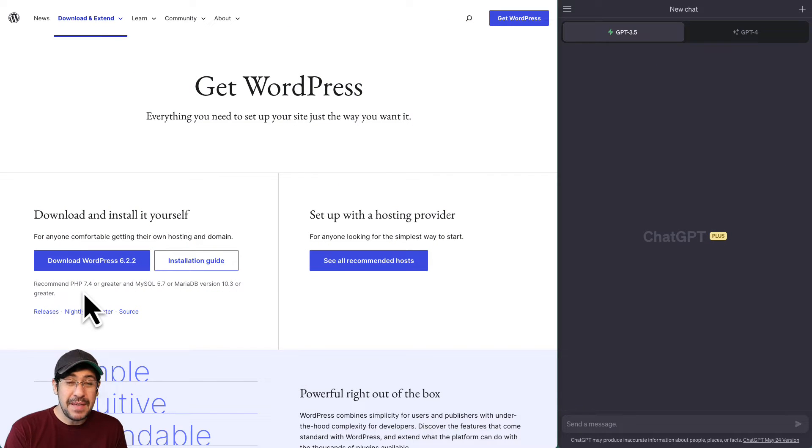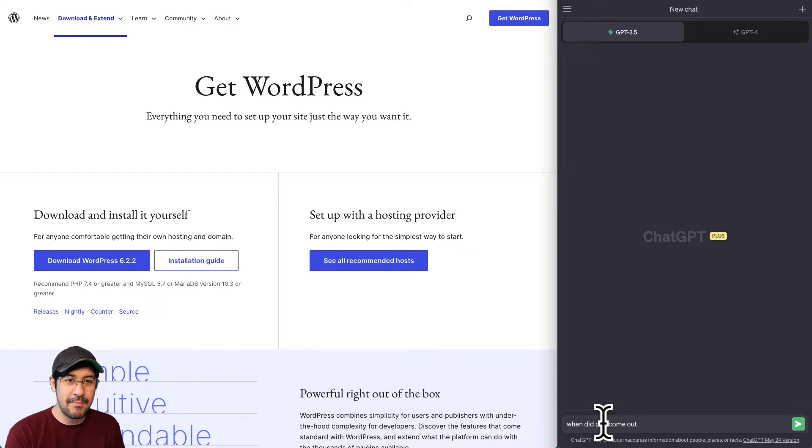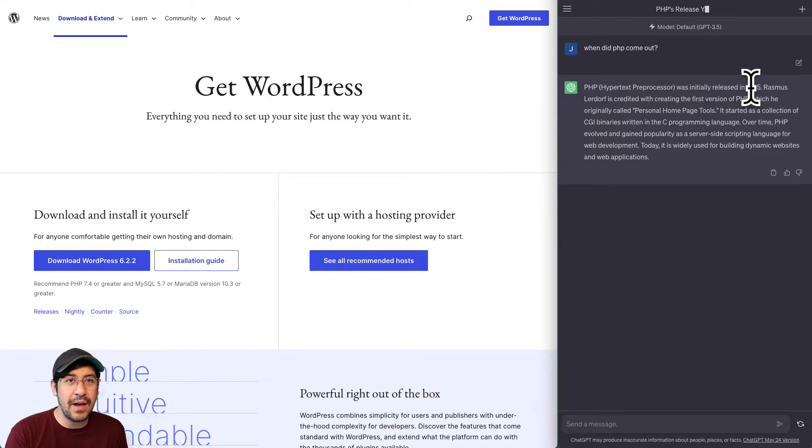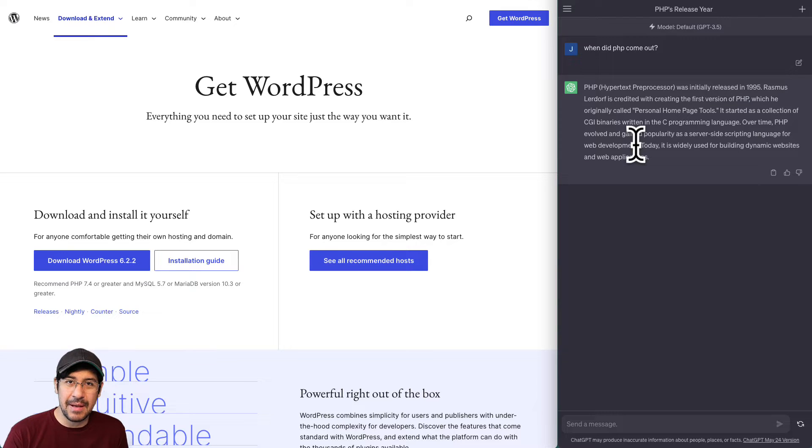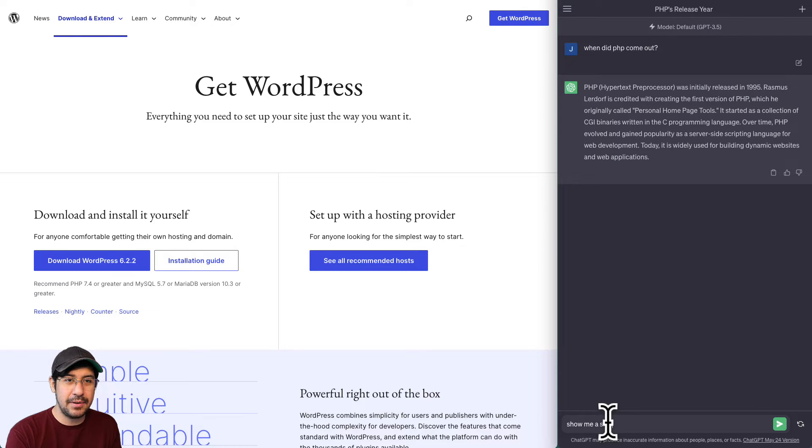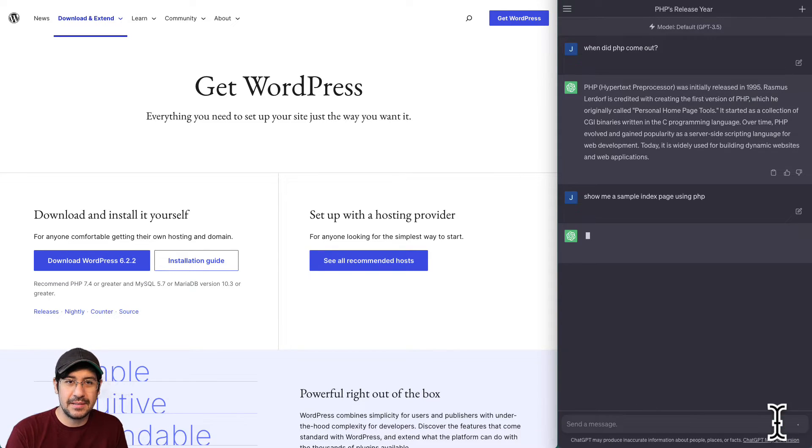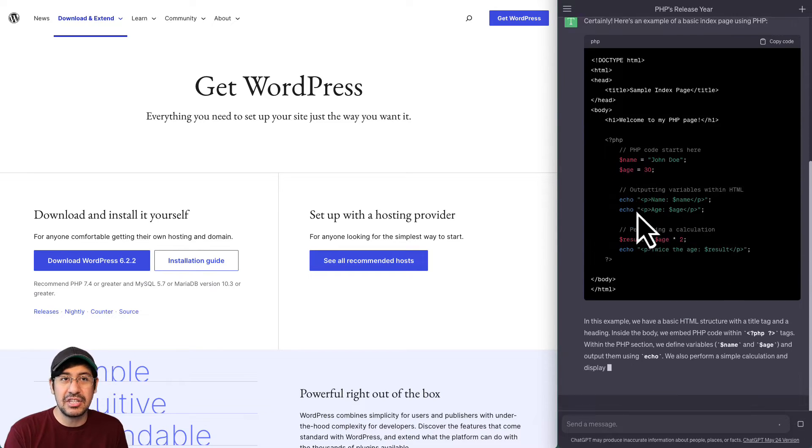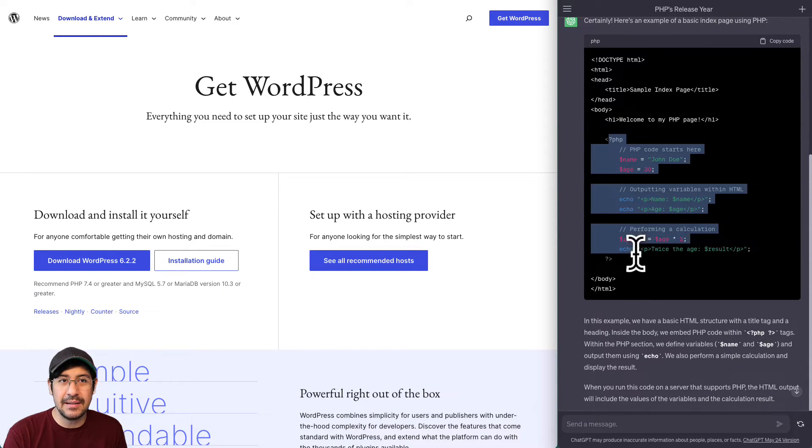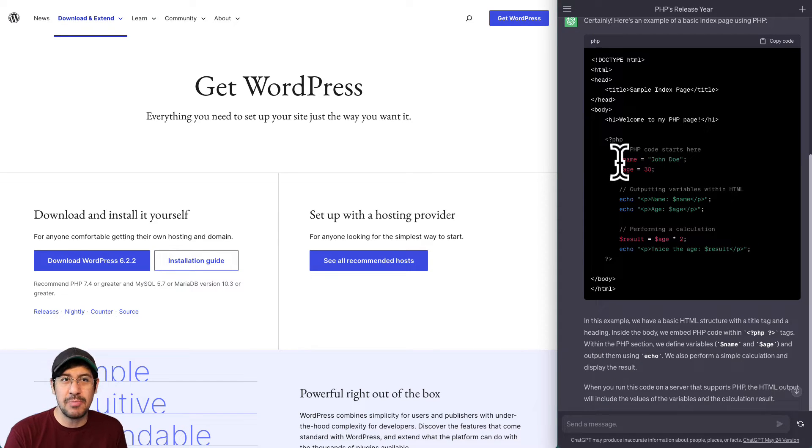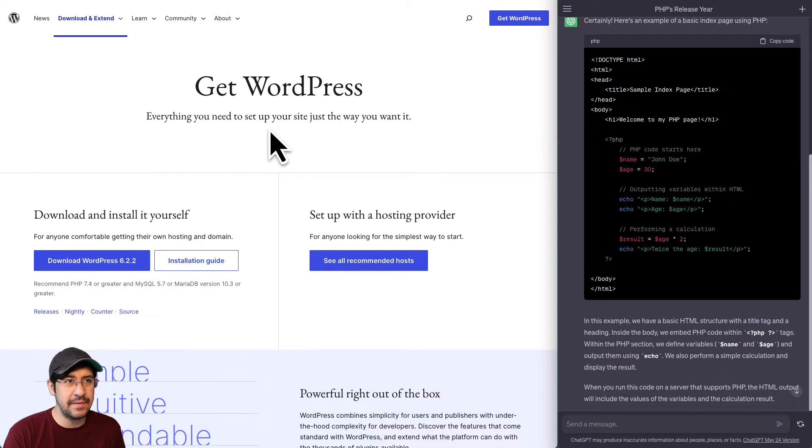But PHP is a very old language, I believe. Actually, let me ask ChatGPT, when did PHP come out? I remember hearing about it in the early 2000s. So yeah, it was released in 1995. And it actually looks like HTML, but then there's PHP within it. I could actually ask ChatGPT to show me a sample index page using PHP. Let's see if that shows me what I'm describing here. So it looks like HTML, but then there's going to be a section that basically has like a PHP tag. And that's where the PHP code is basically inserted in there.